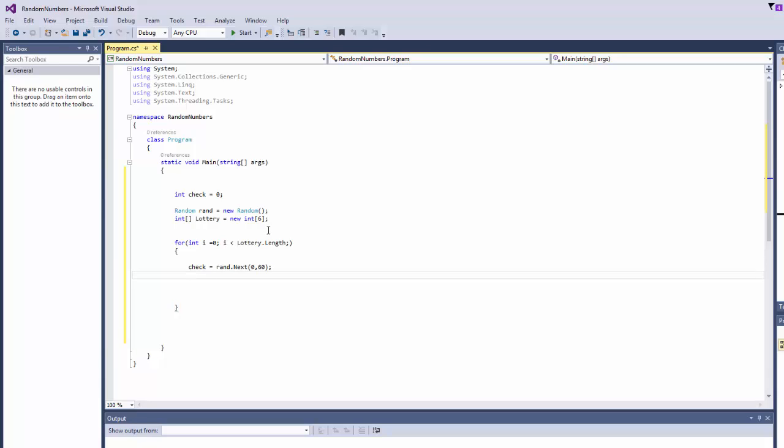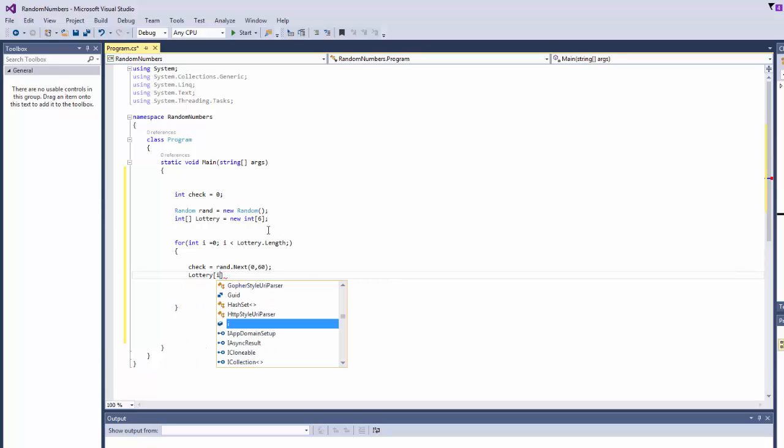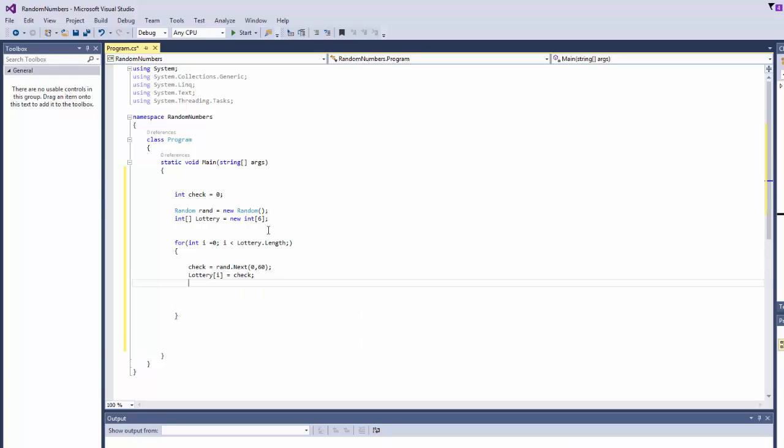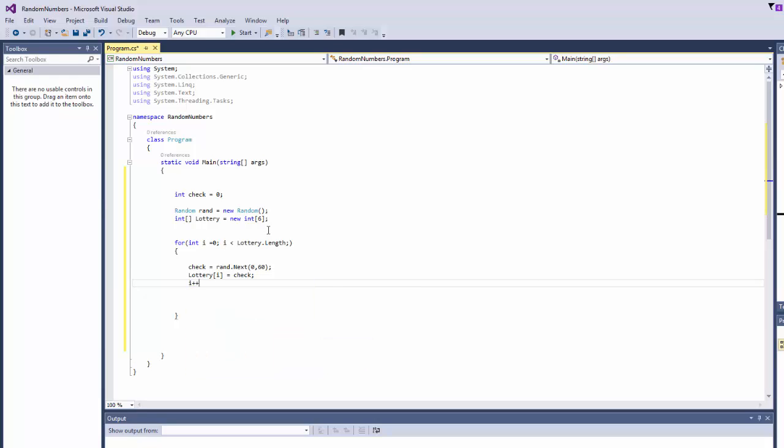And now what you're going to do, you're going to say lottery i equals check, i plus plus.